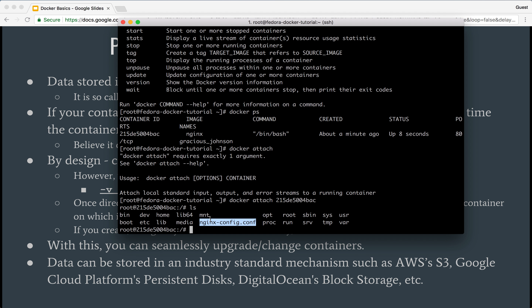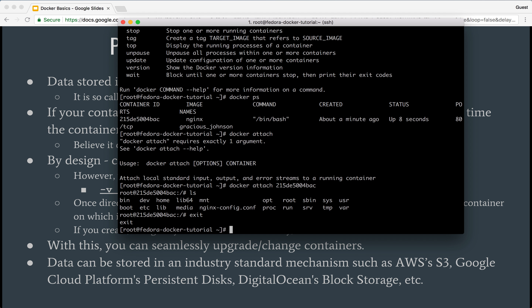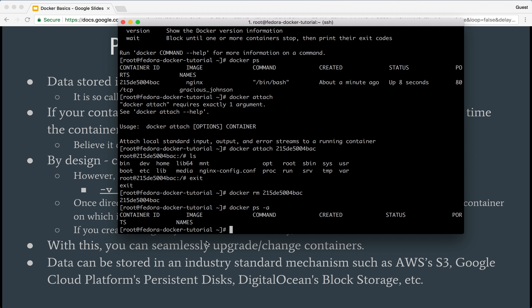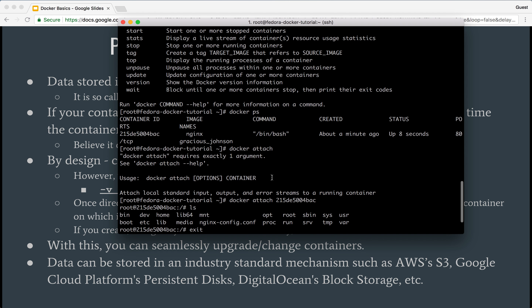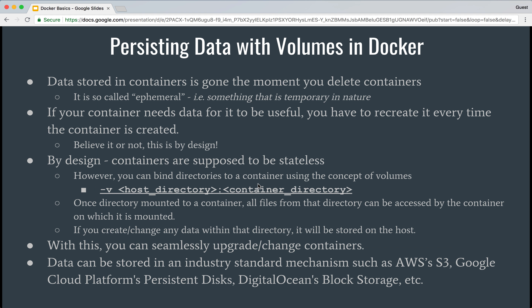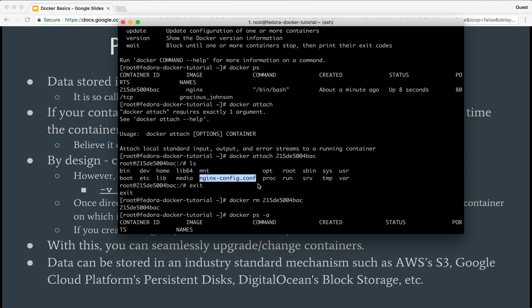But what if I come out and delete this particular container? Now if I do 'docker ps -a', this container no longer exists. What this means is my file nginx-config.conf is gone too — it just doesn't exist anymore. So this is the problem that volumes solve.